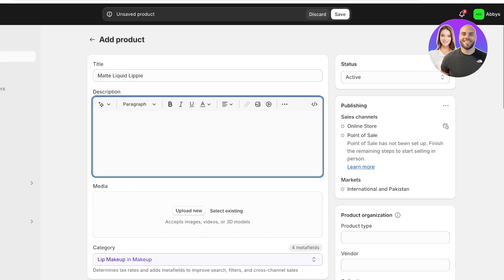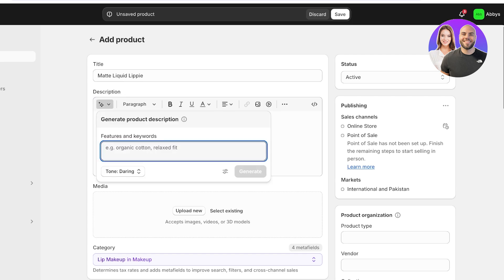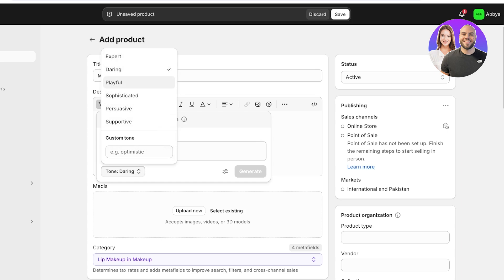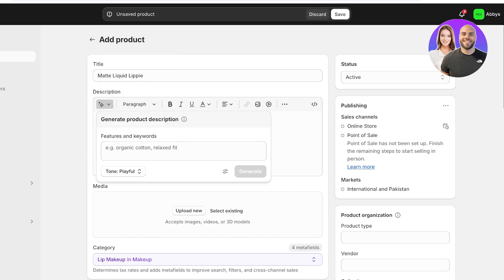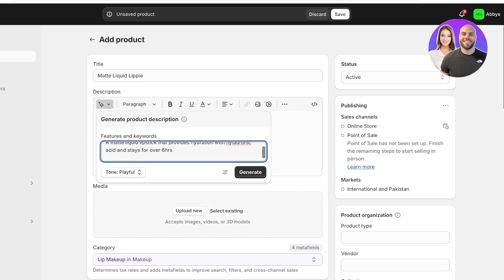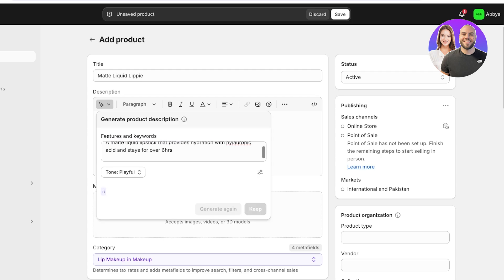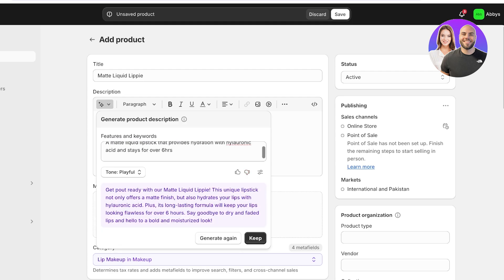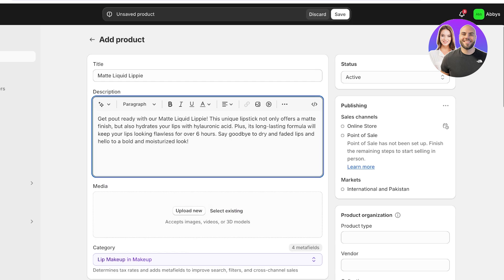Usually within the description if it's clothing you write the materials, if it is makeup you write the ingredients, and so on and so forth. You usually also have some type of copyright that you want to include in this. If you're not sure what type of copyright you should write or if you haven't written it already, you can click on the sparkling icon. This is Shopify's AI based tool that can help you in generating product descriptions. So choose a specific tone that you want. Let's say I want a playful tone and then I want to add the features and keywords for my product. So a matte liquid lipstick that provides hydration with hyaluronic acid and stays for over six hours. And then I'm just going to click on generate over here and the description will be generated. And then I'm just going to click on keep to add this as the description.